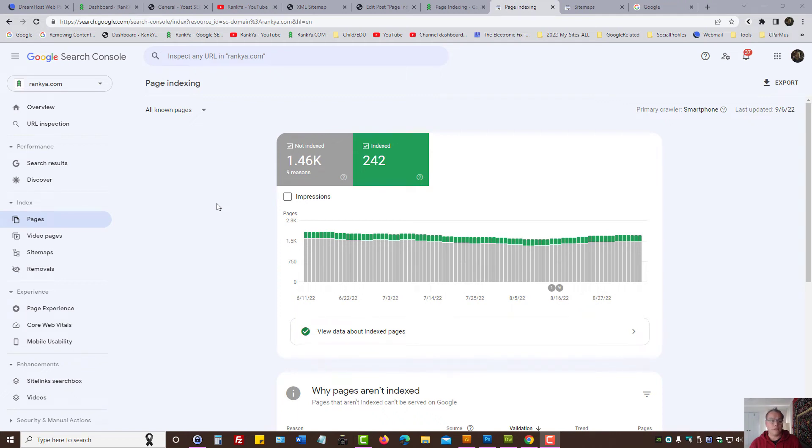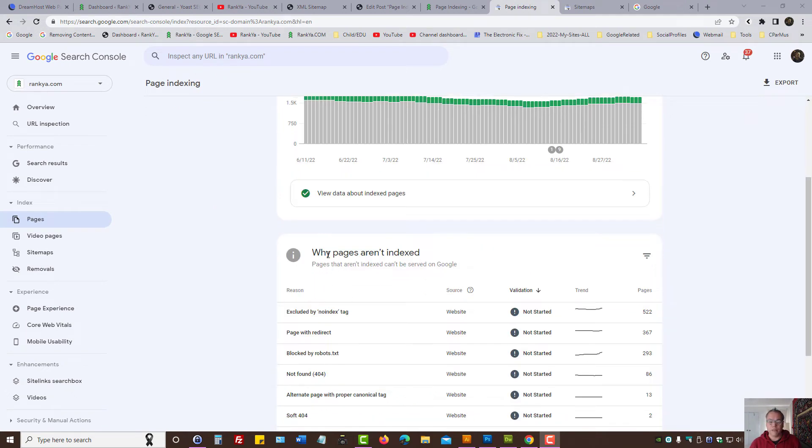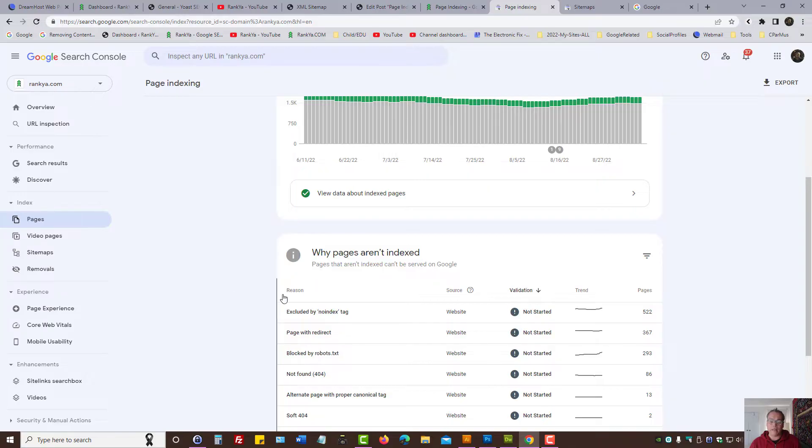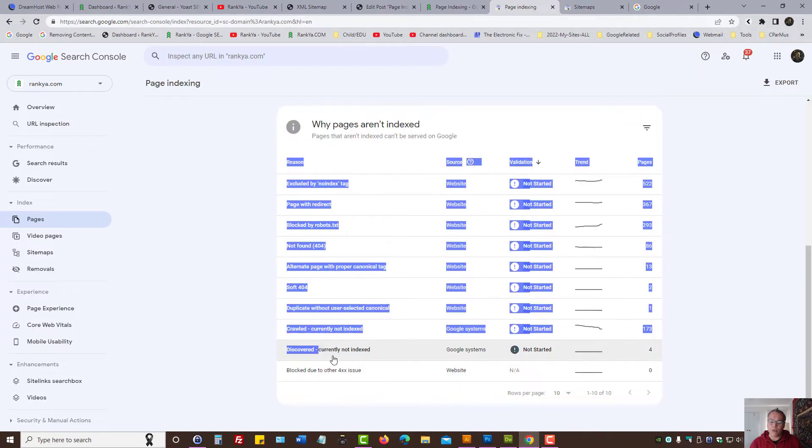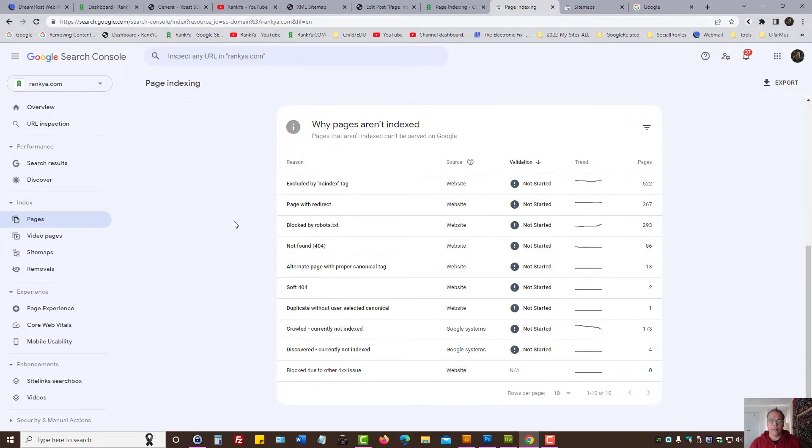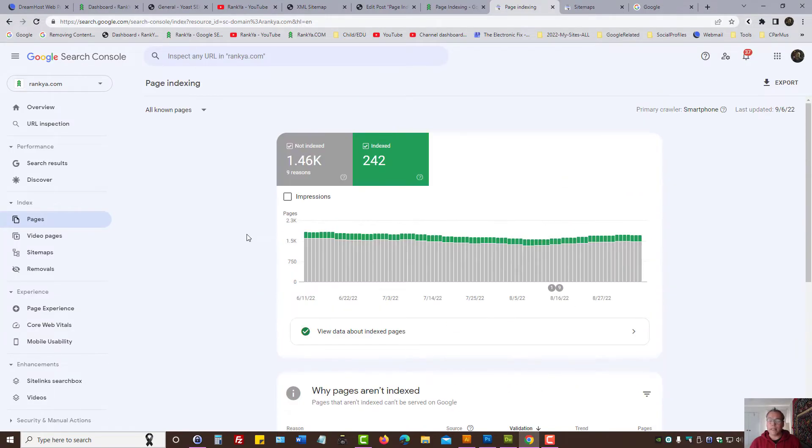Page indexing in Google Search Console. Why pages aren't indexed and the new page indexing reports tell us all these different reasons. In this video session, I'm going to introduce you to page indexing reports in Search Console.